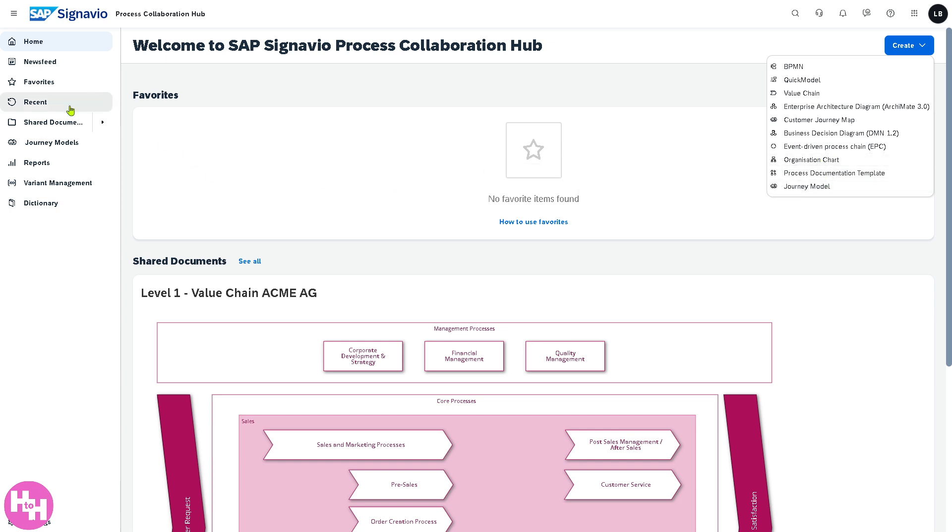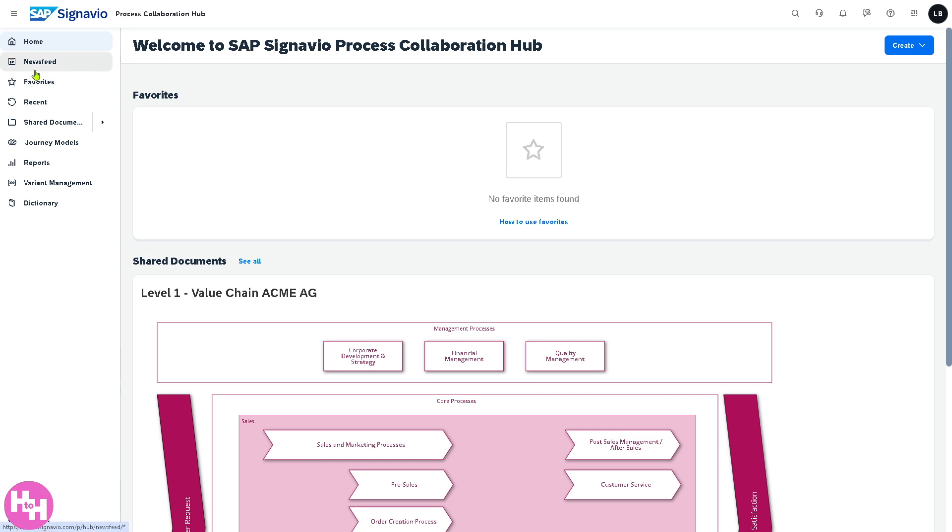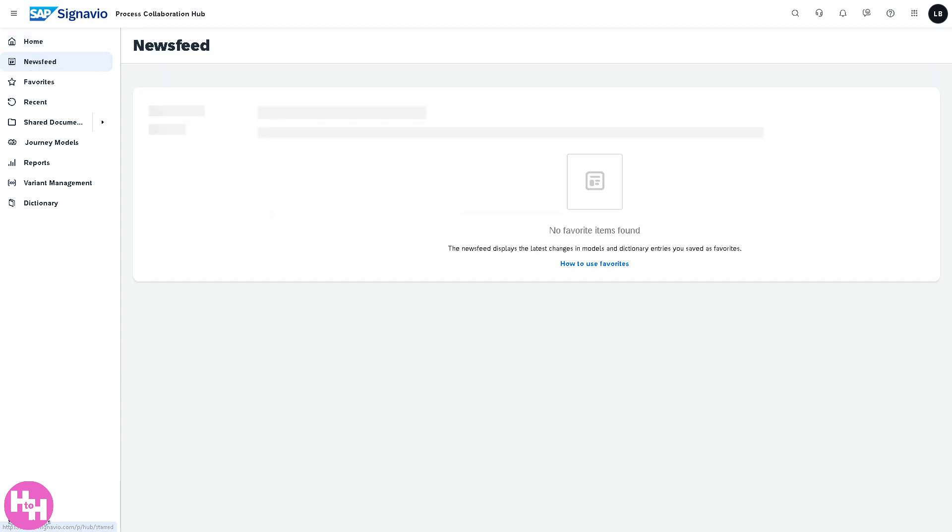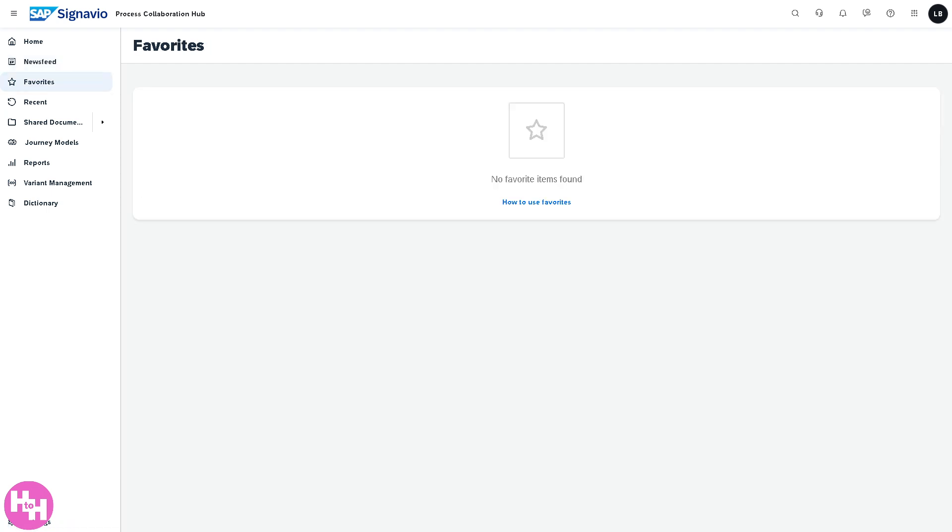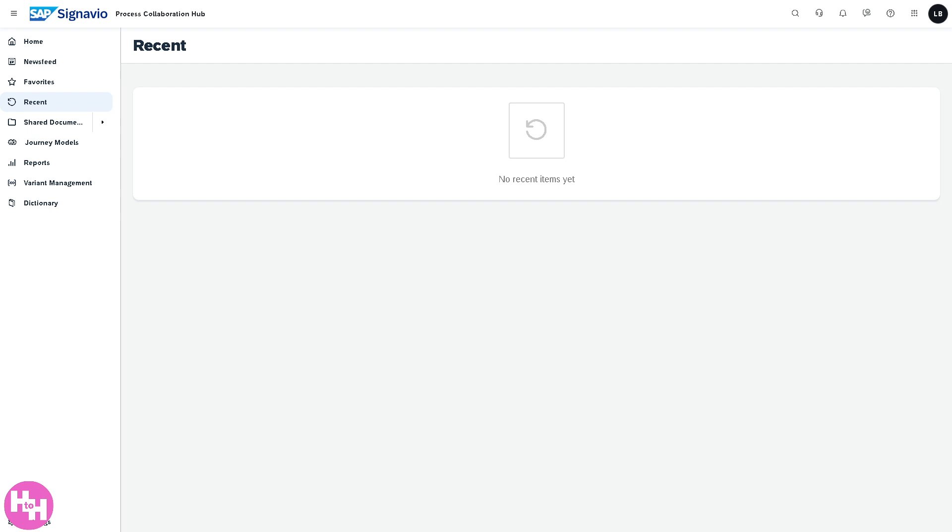In the left side panel of our main home page, the news feed gives you live activity displaying processes, models, or documents like changes made, comments, or approvals. The Favorites is a personal list of bookmarked items which enables quick access to frequently used resources. The Recent section gives you the list of documents or models you recently opened or worked on, helping you resume quickly without researching.